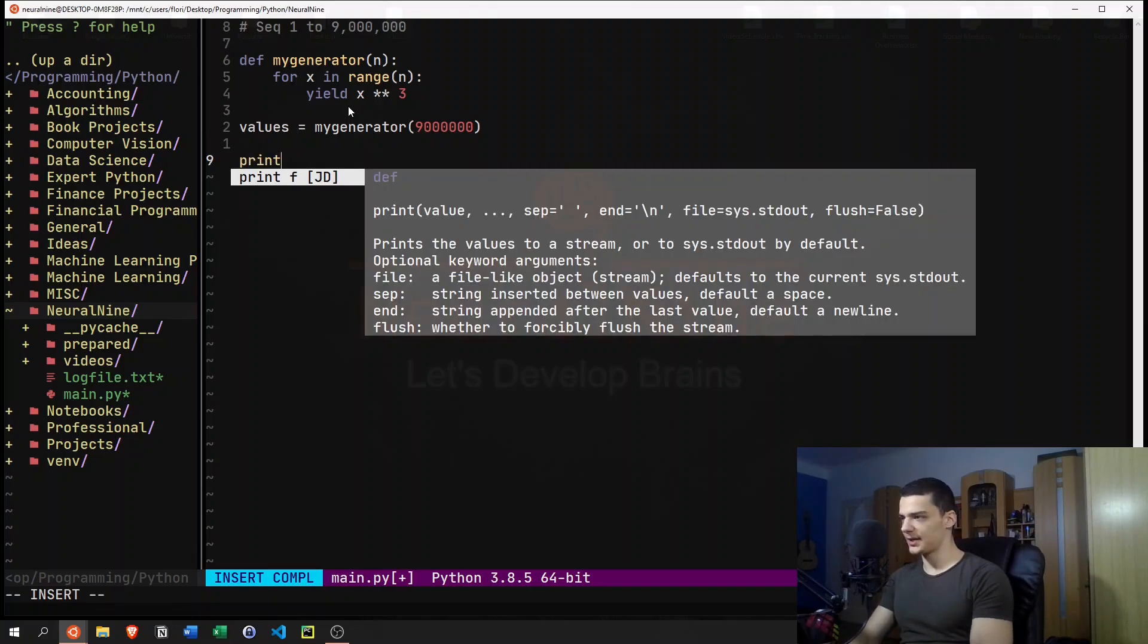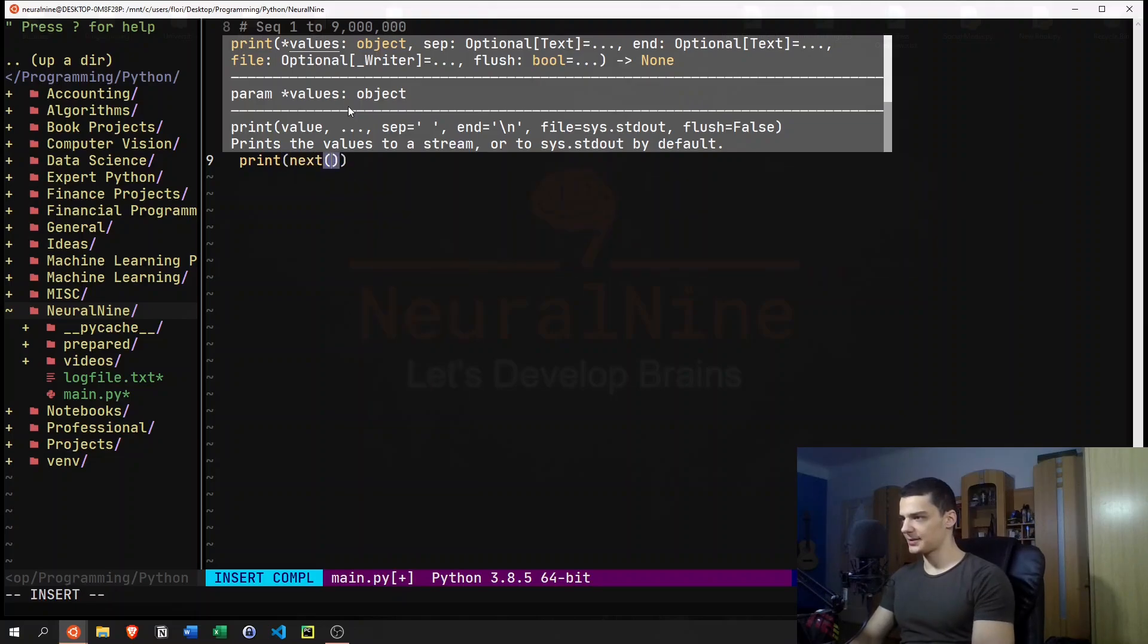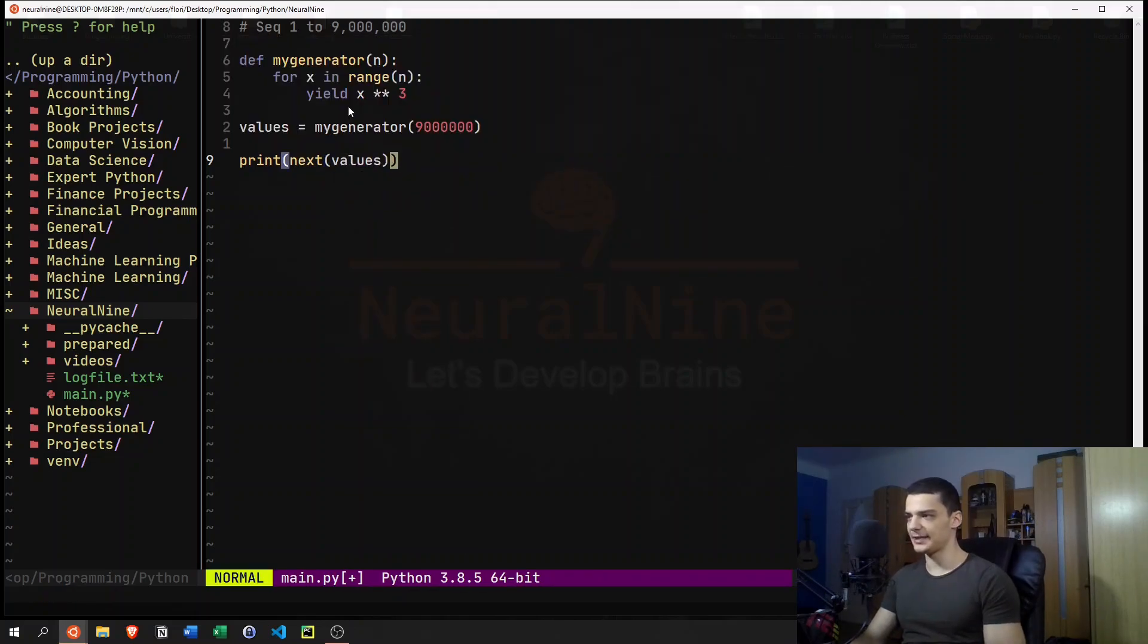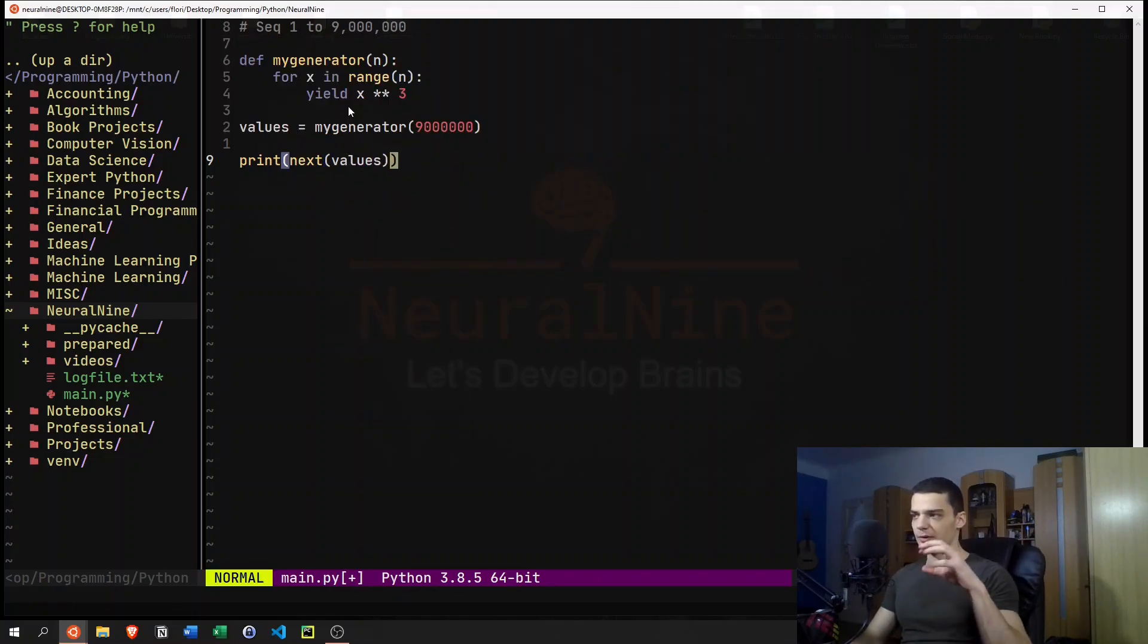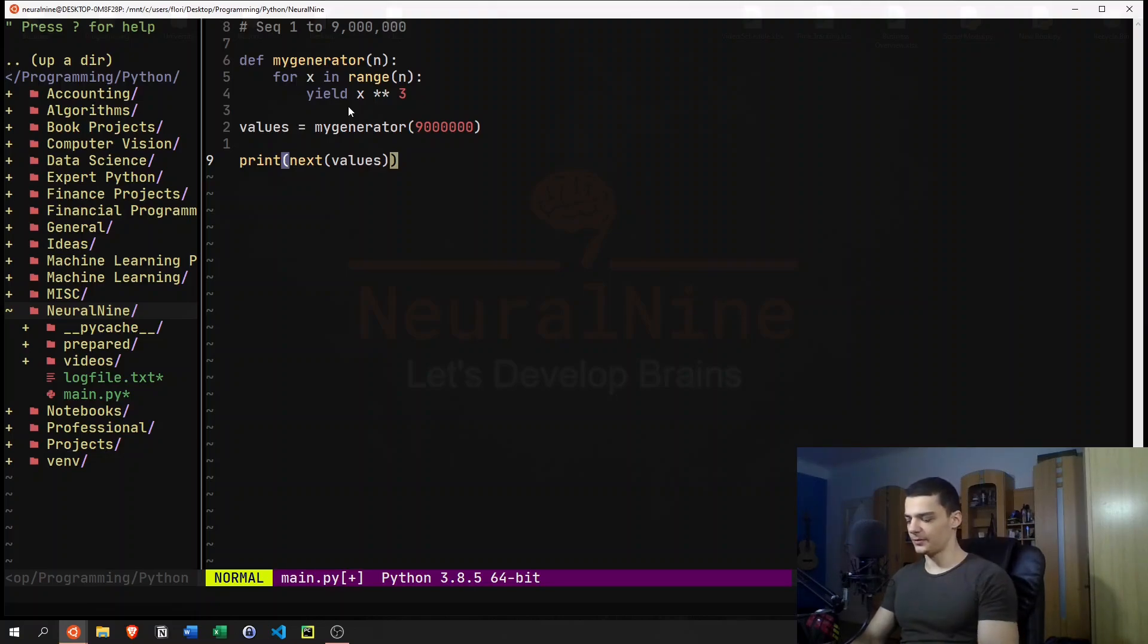And we can see that this is the case by just saying print next values. So next is the function that we call to get the next element from the values.